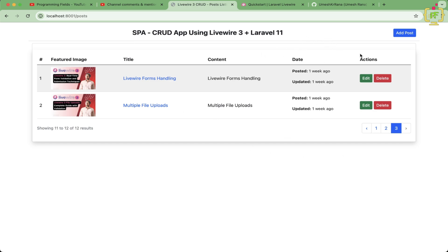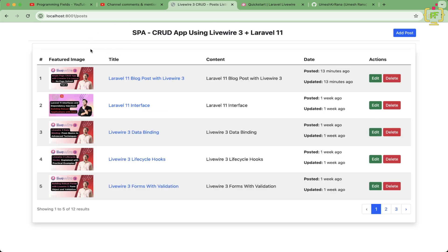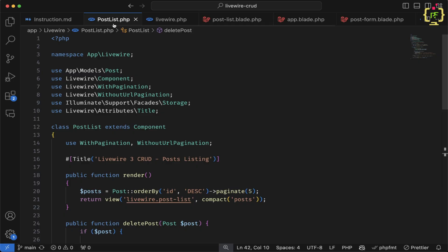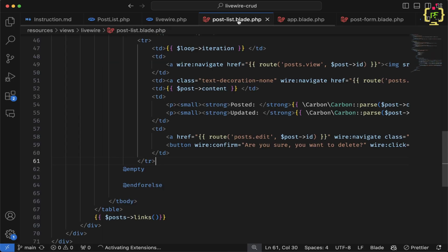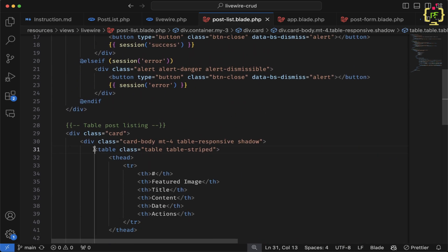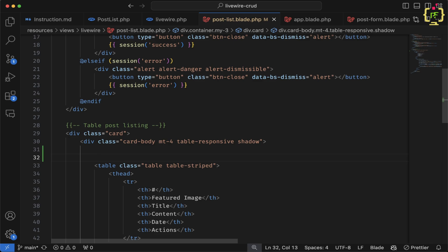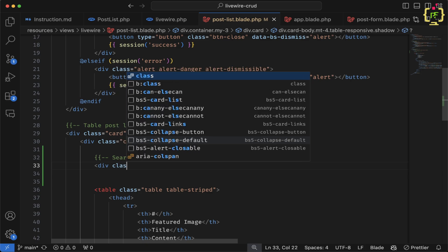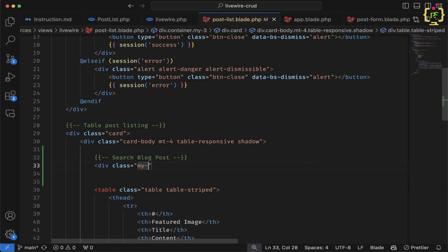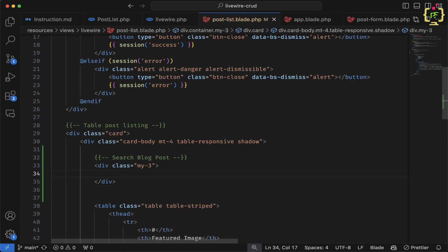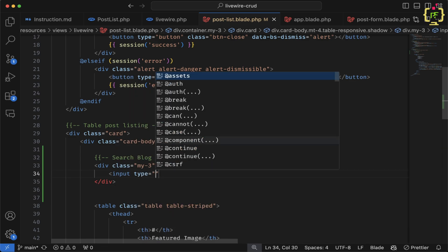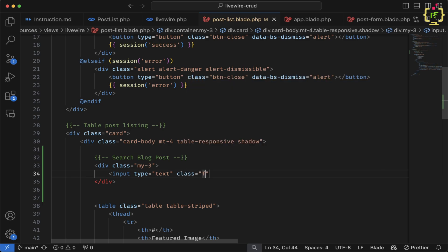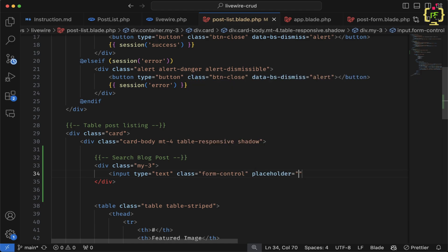Let's start with the search functionality. In the post listing component I'll add a search bar at the top. Let's navigate to the post list view — before the table I'll add a div with margin-top of 3, and inside it create an input of type text with the class 'form-control' and a placeholder of 'Search Post'.